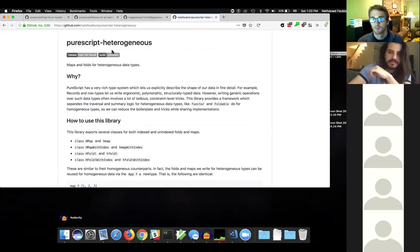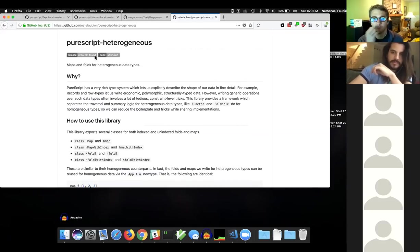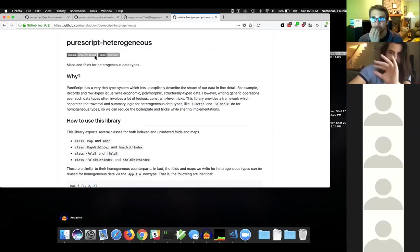It doesn't define the extensible tuple data type itself, but you could develop something like that on top of it. Let me pause for a moment.